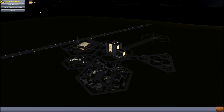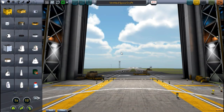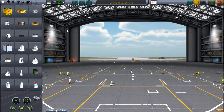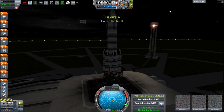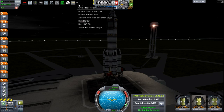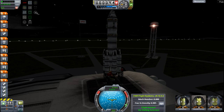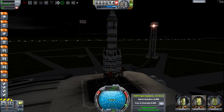This toolbar can be found on the main screen, in the vehicle assembly building, the space plane hangar, and of course while you're using the rocket. The first things you'll really want to be able to do with it are change the size, the orientation, and where it can go.